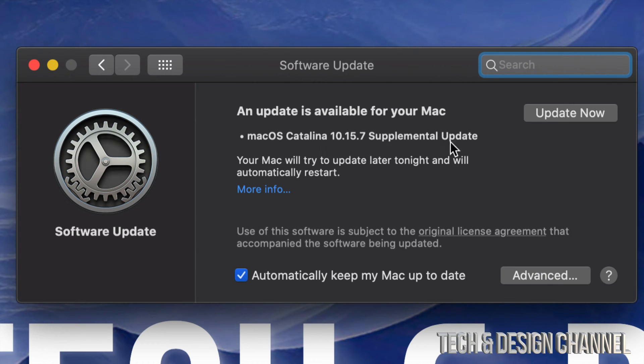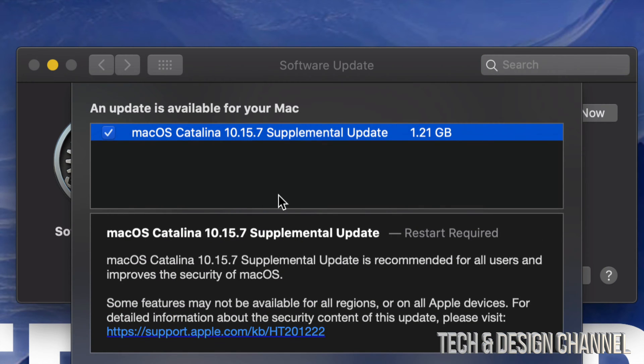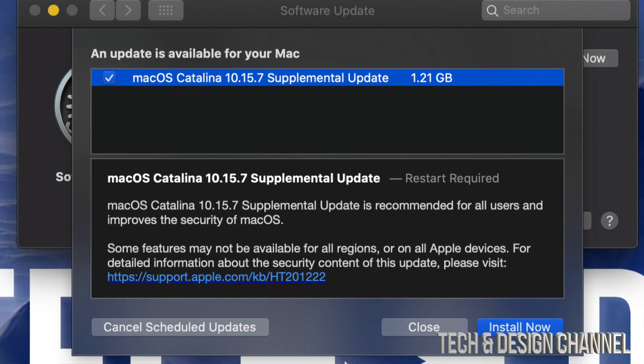So this is the latest one. We can just click on More Info to see exactly how big it is. It's only a gig, so that's pretty small. It will require a restart. It's not going to ask you for your Apple ID or anything like that, but it will take some time to install, although it's only a gig.